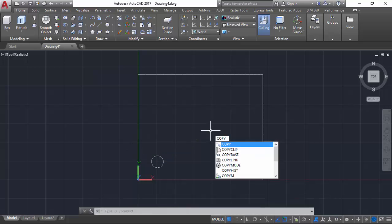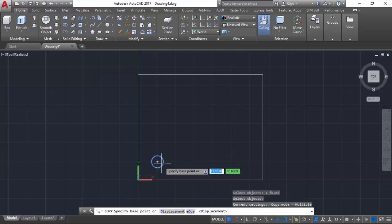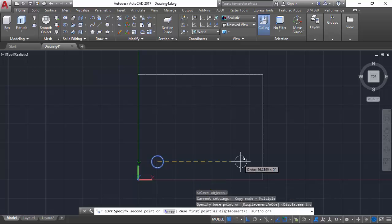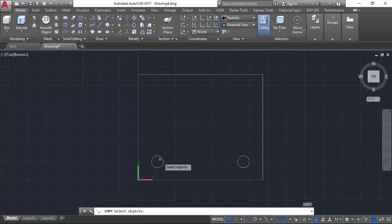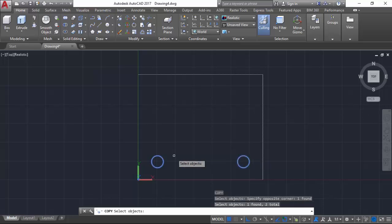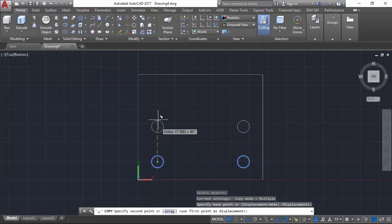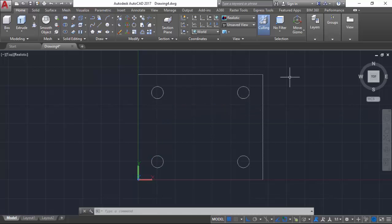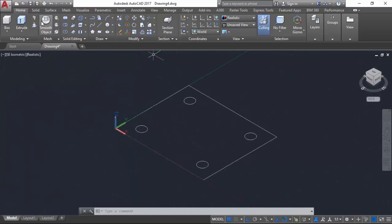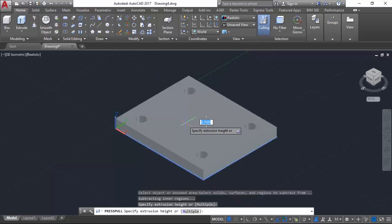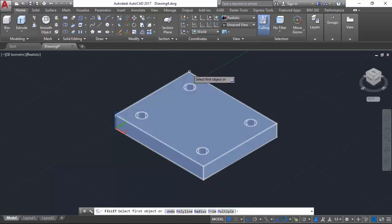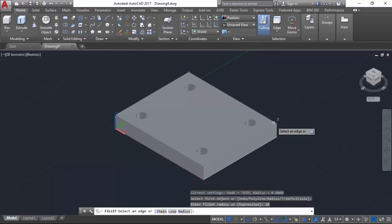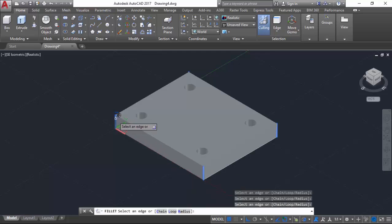Now we will copy the feature by selecting it, hitting enter, selecting the base point, and typing in the value of 46. Activating orthographic mode and typing the distance of 58. We exit and repeat the copy command by selecting both objects, hitting enter, selecting the base point, and typing in the value of 46. From here we will proceed to a different view and use our modeling technique Press Pull, selecting within the bounding box area and specifying a height of 11. Now we can round the corners with a radius of 18.